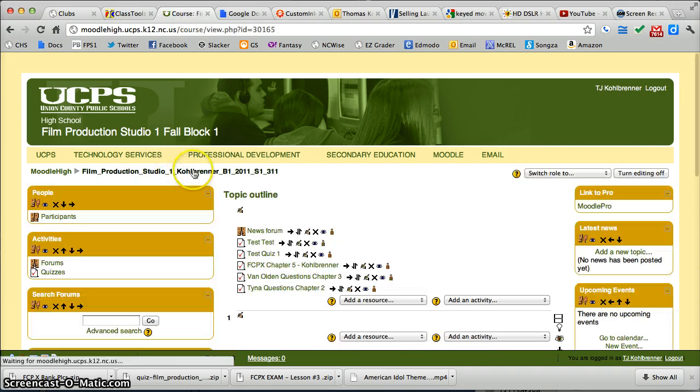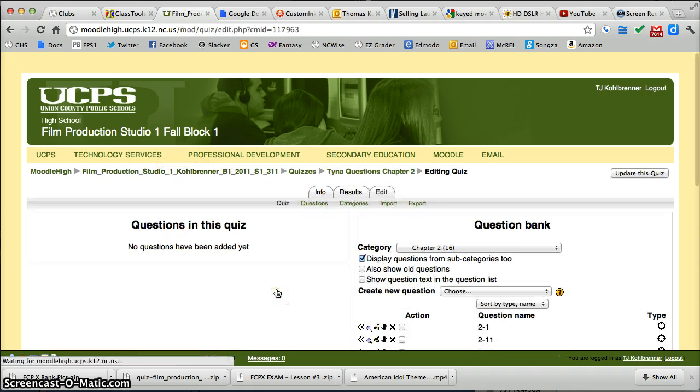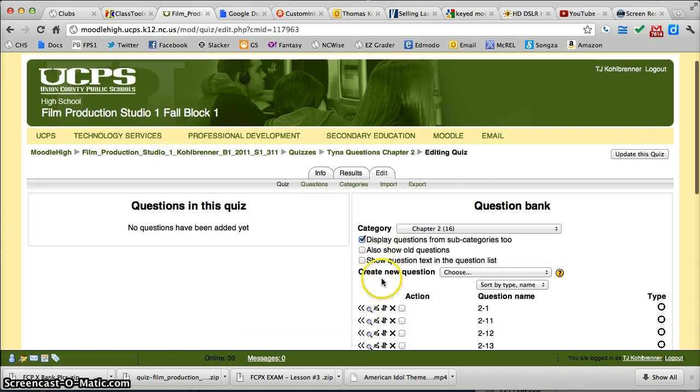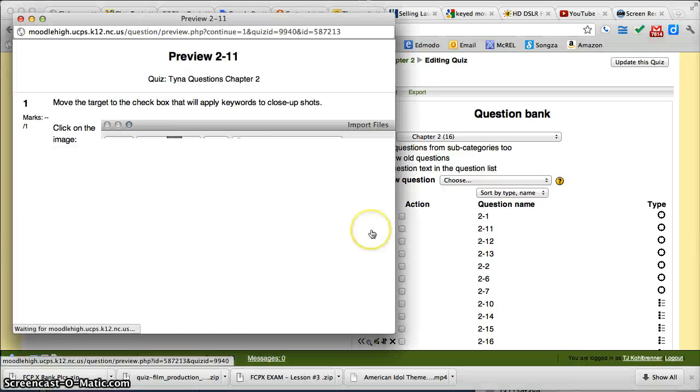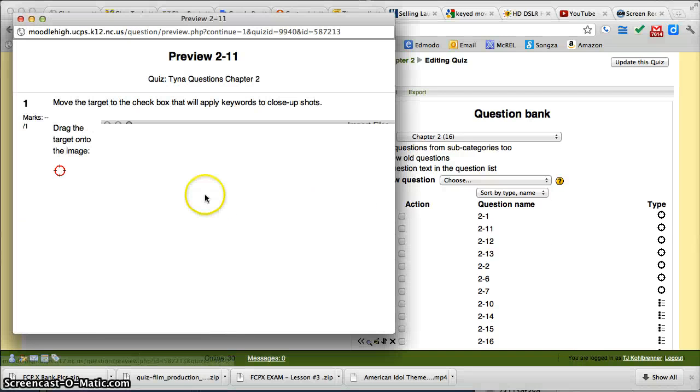And now when we go to your question, let me check it out. There it is.